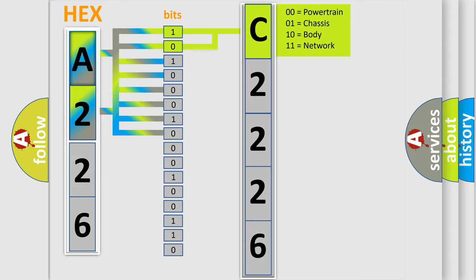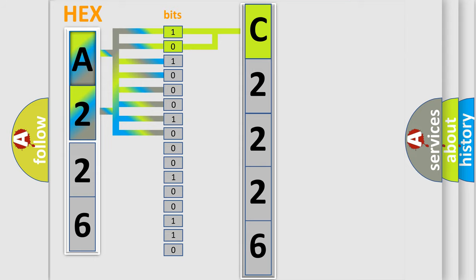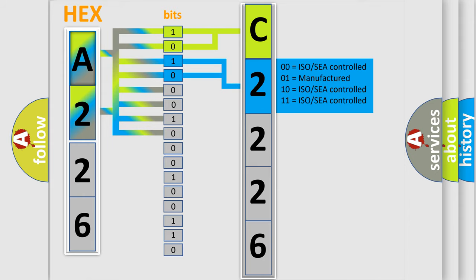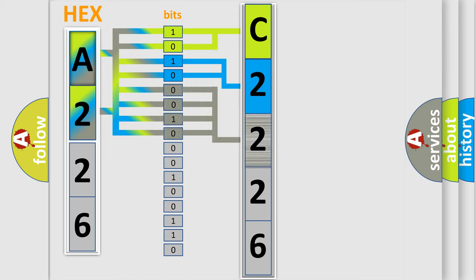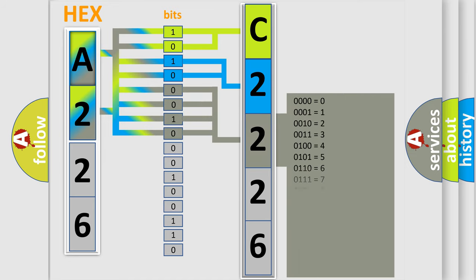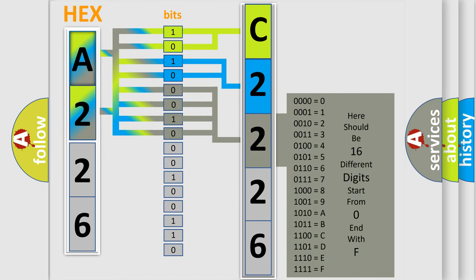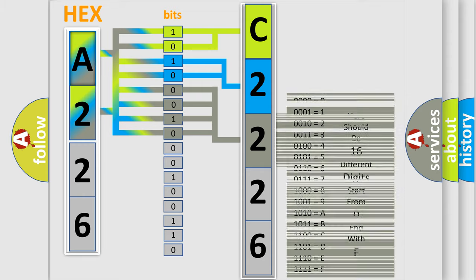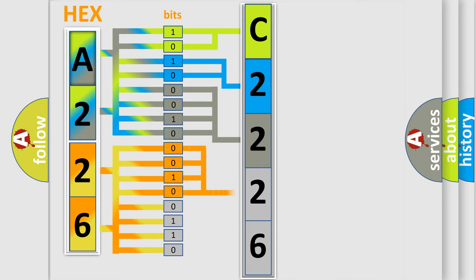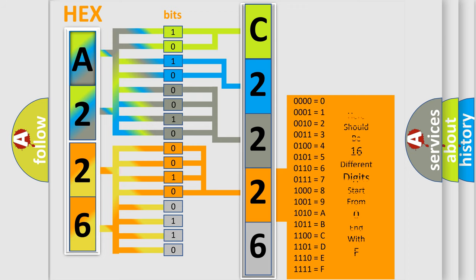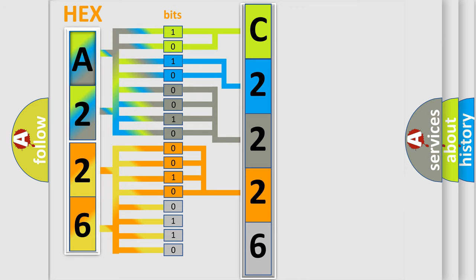By combining the first two bits, the basic character of the error code is expressed. The next two bits determine the second character. The last bit styles of the first byte define the third character of the code. The second byte is composed of a combination of eight bits. The first four bits determine the fourth character, and the combination of the last four bits defines the fifth character.